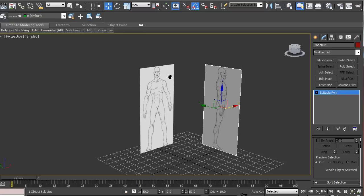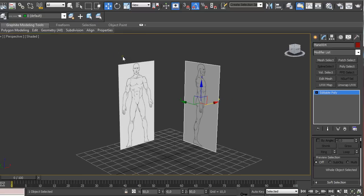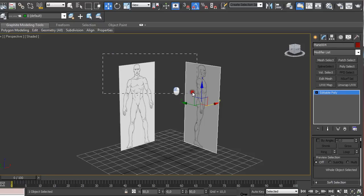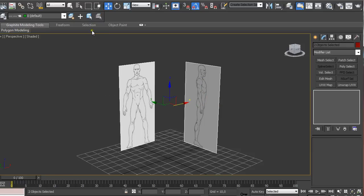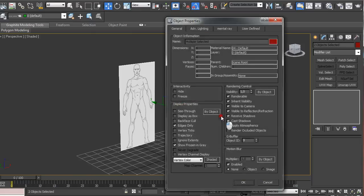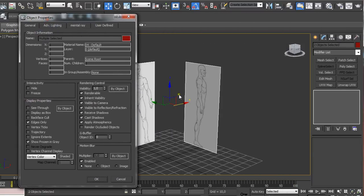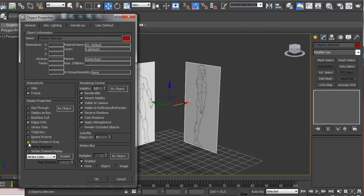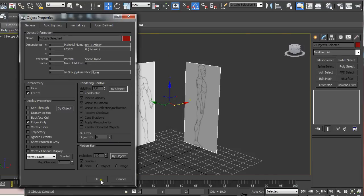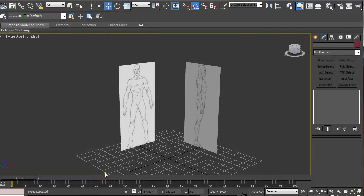So now it is always good to make it unselectable both of these planes so we're going to select them both, right click on them and go to object properties. And we're going to set this to freeze and uncheck this show frozen gray so it is visible when it is frozen. And we're going to untick this render ball. So whenever we render whatever we model in our view the reference images won't be seen in the render. Which is great.